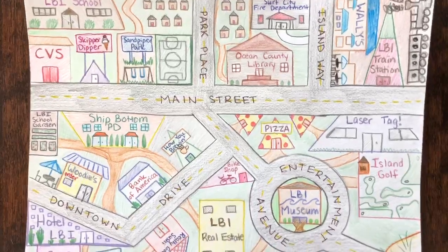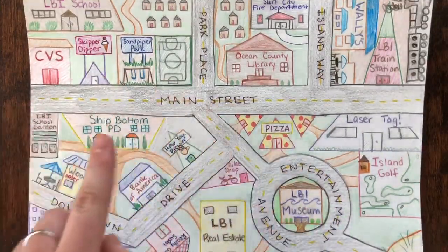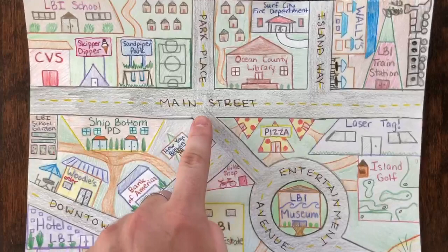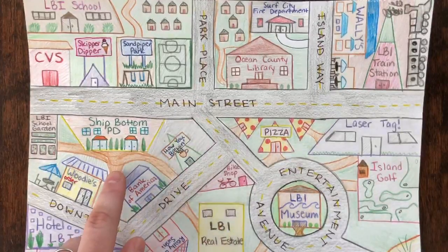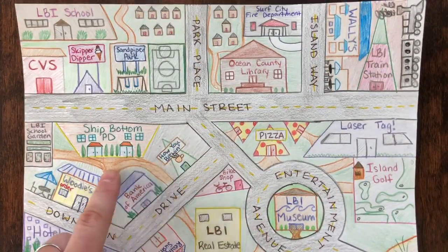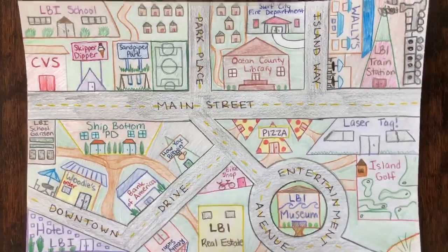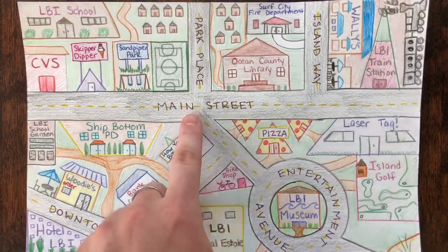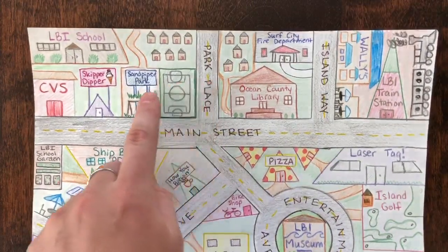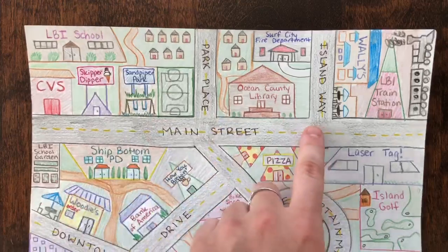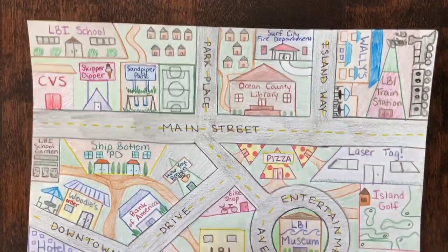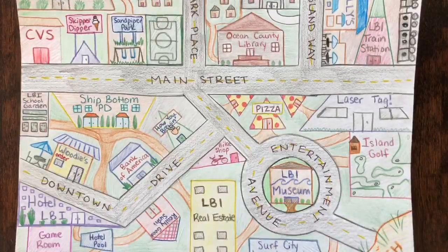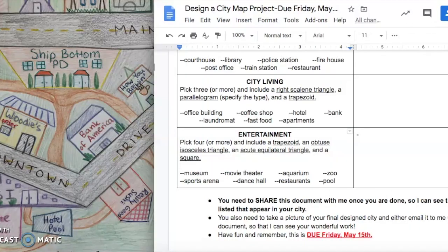You see all of my signs are labeled. My streets are labeled. These little side streets right here don't need to be labeled, but your main streets, like I call this main street, this is Park Place because there's a park right here. I said this was Island Way, Entertainment Avenue. You can also get creative with these.